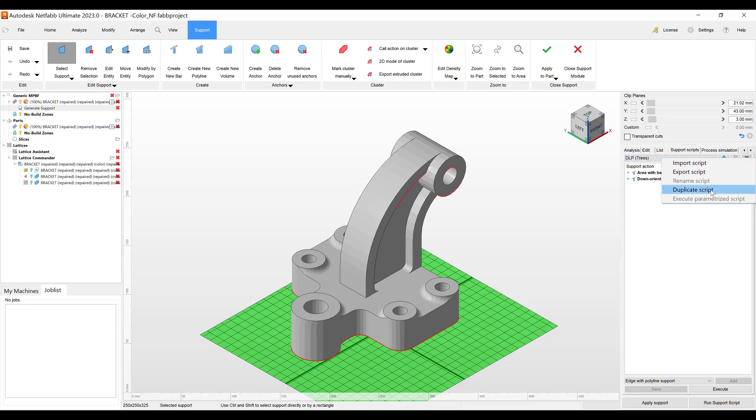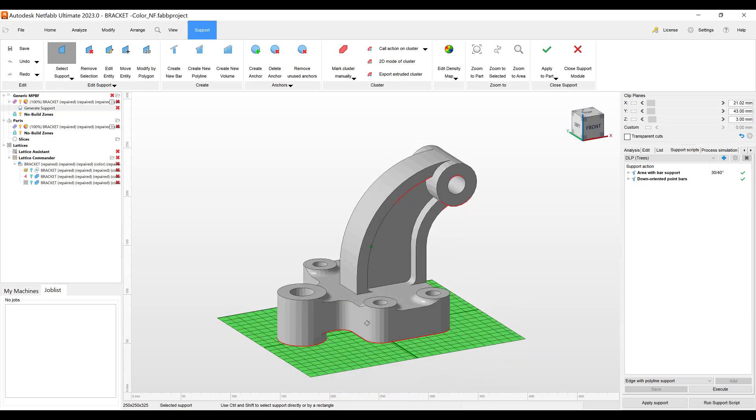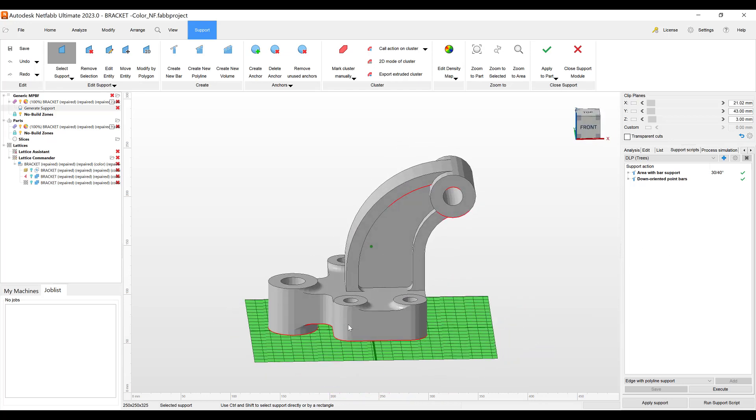Make a duplicate script and you'll be able to change the parameters and rename the script. So next time you come in you can just use the one, for example like we're going to do today, where we create supports just on the outside of the part.